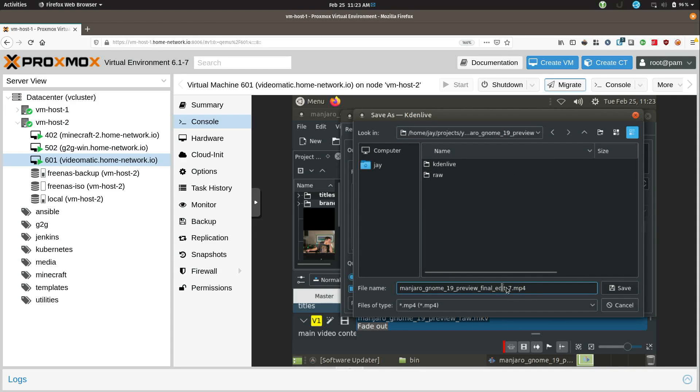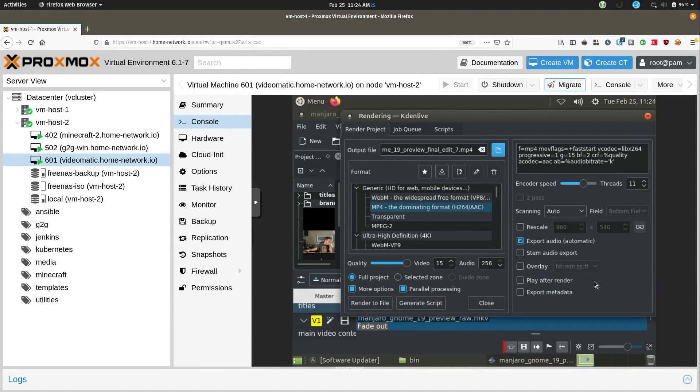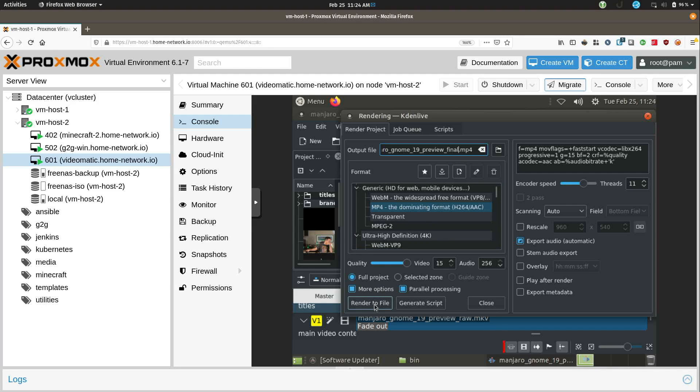It defaults to the name of the actual project file. But what's interesting, let's see if the bug actually happens. I'll delete part of the name here. I just want to call it final. So I will click save. And even though I removed this part right here from the file name, it must be a bug or something. It doesn't actually change the file name. But we should be good to go. So what I'll do now is click on render to file.